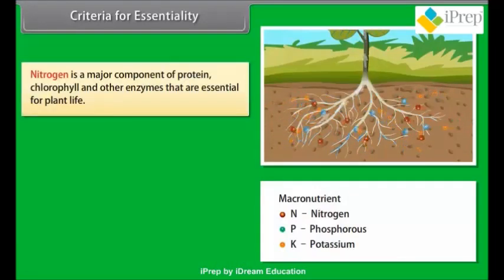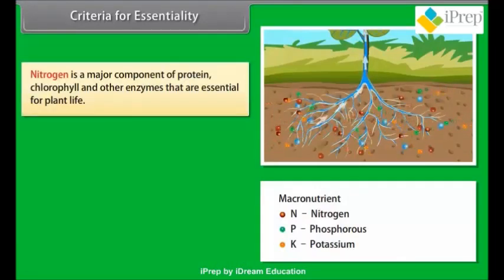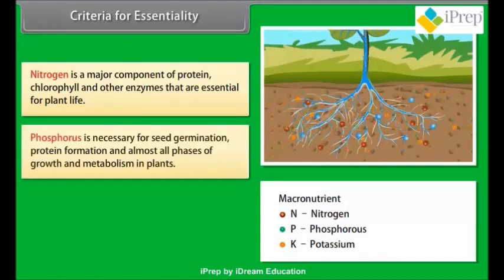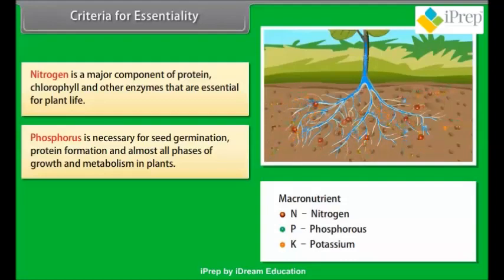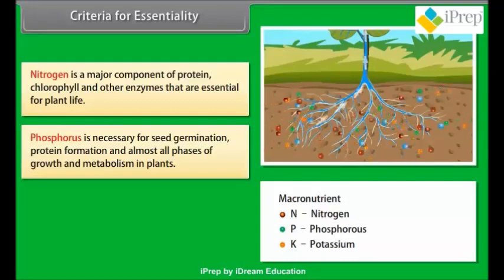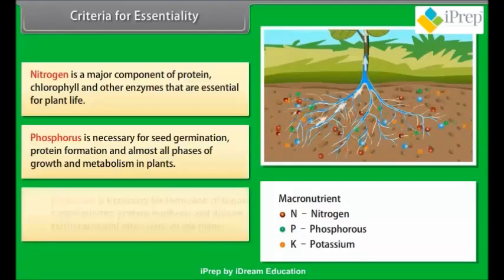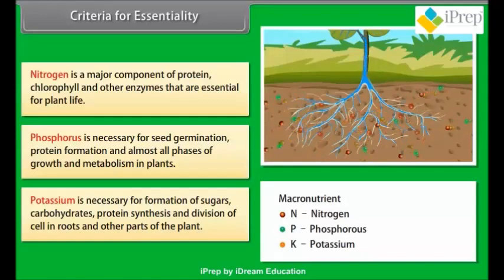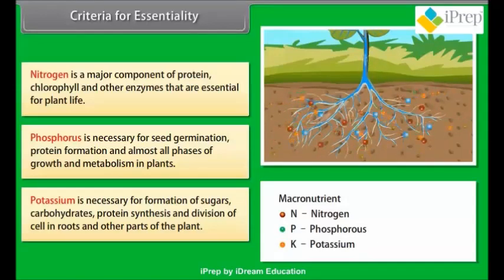Nitrogen is a major component of protein, chlorophyll, and other enzymes that are essential for plant life. Phosphorus is necessary for seed germination, protein formation, and almost all phases of growth and metabolism in plants. Potassium is necessary for formation of sugars, carbohydrates, protein synthesis, and division of cells in roots and other parts of the plant.